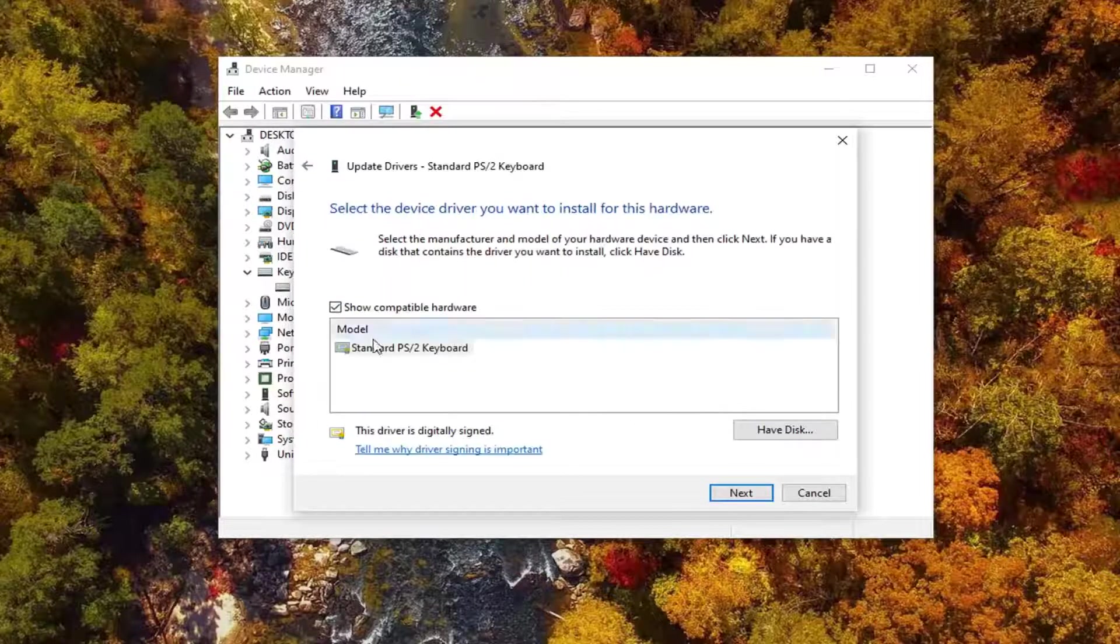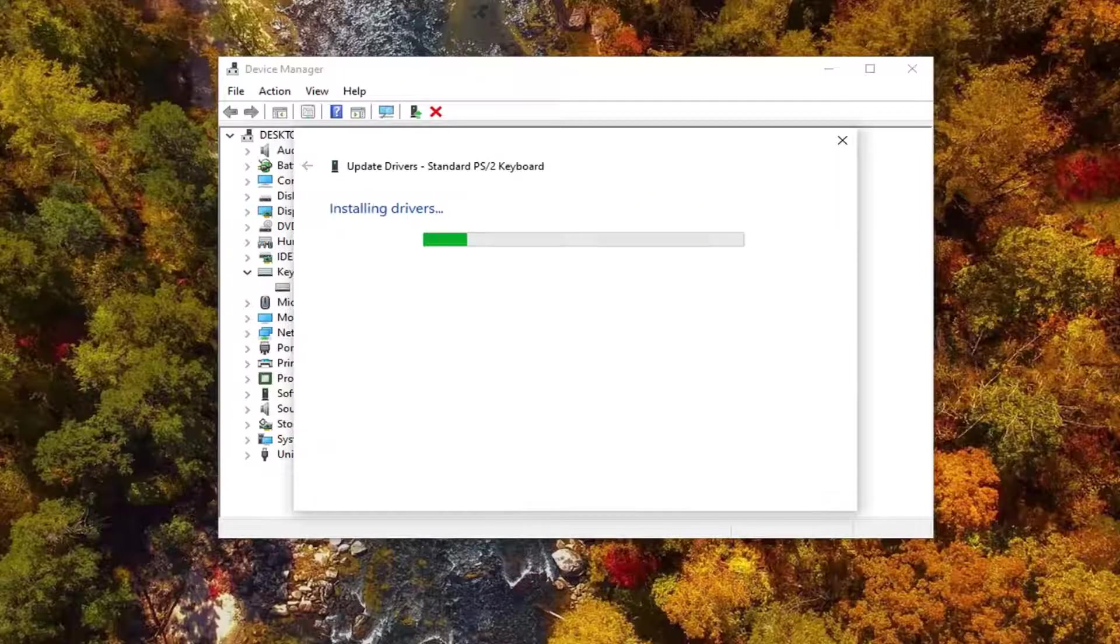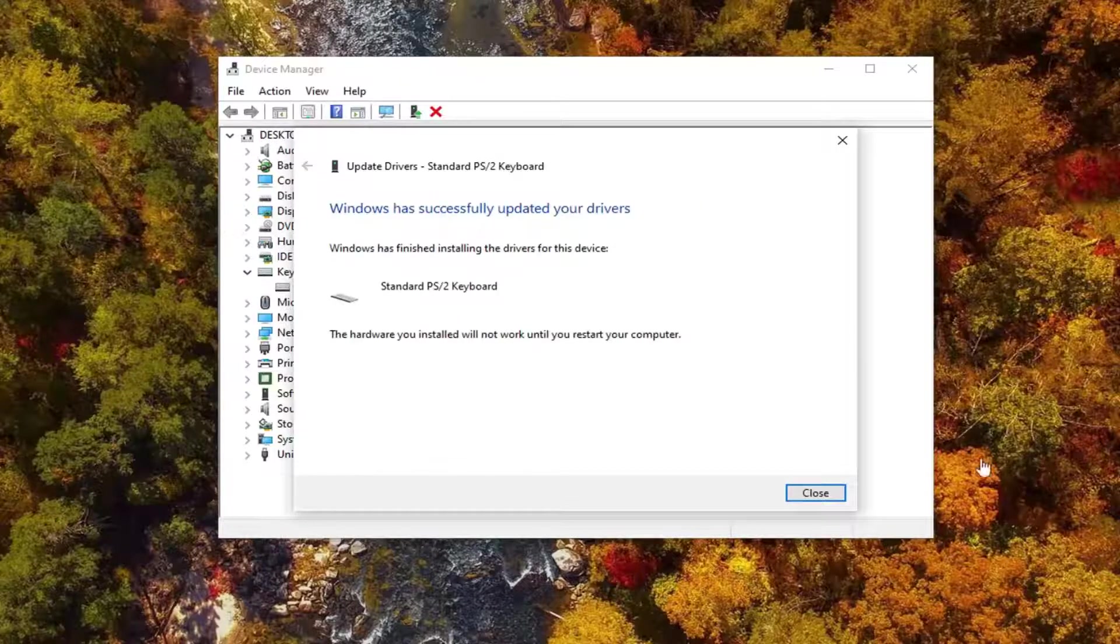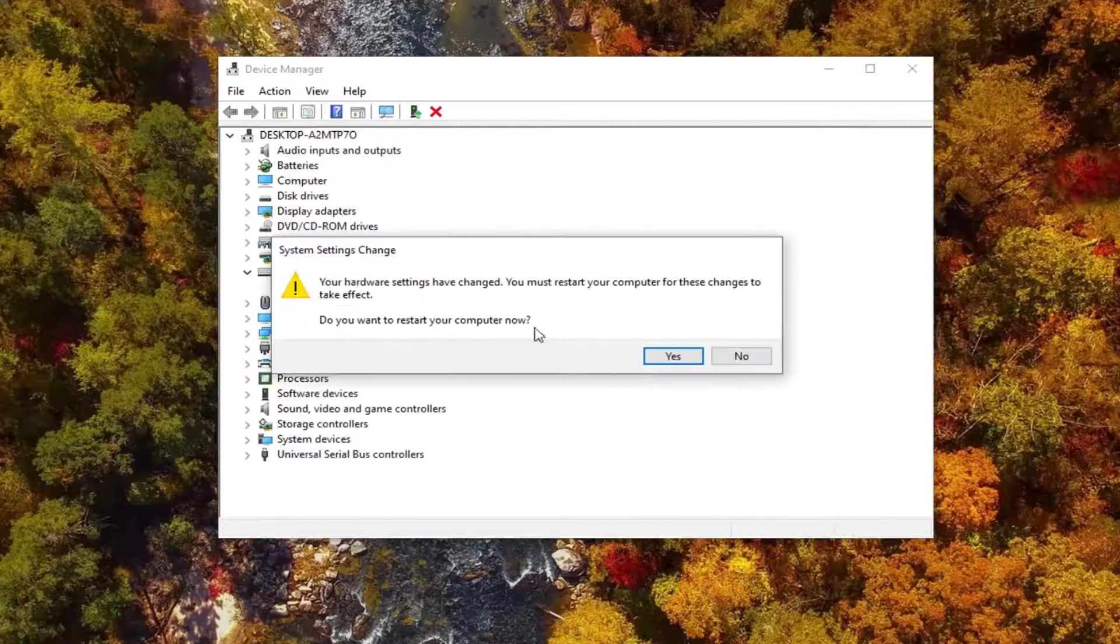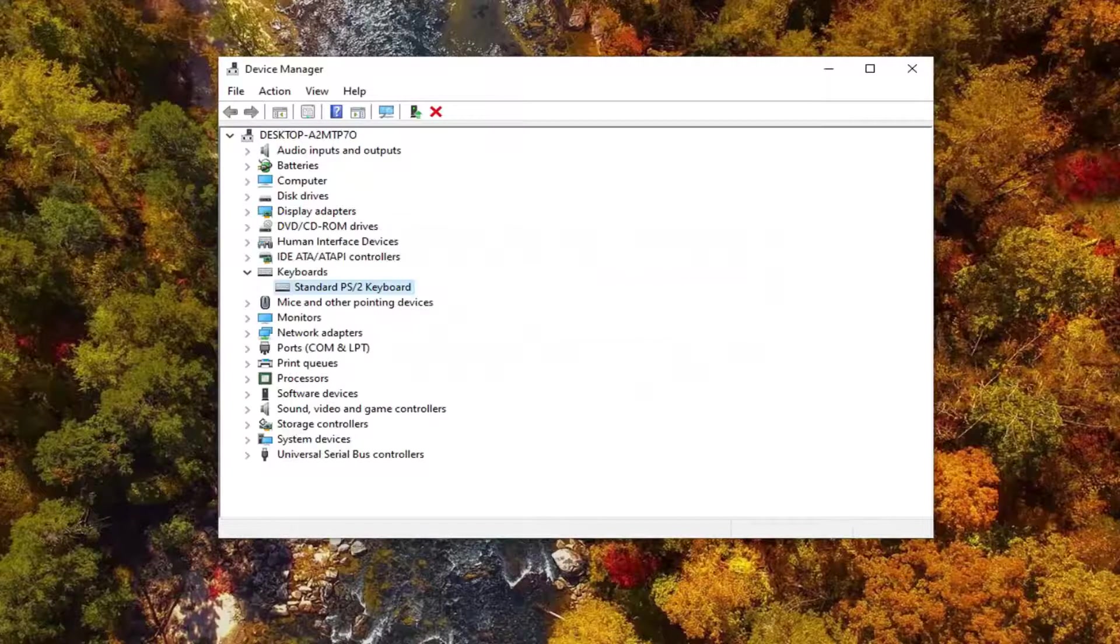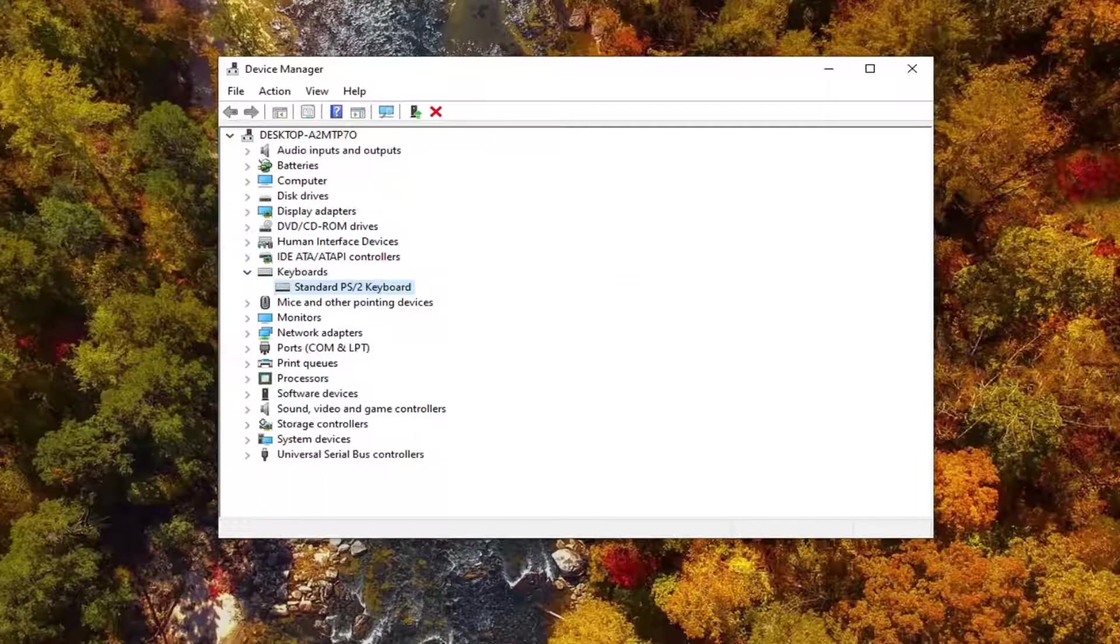So go ahead and just select the, more than likely the one that's going to be showing up in this list, and then select next, and then select close. Would suggest restart your computer, which is what it recommends, and hopefully that would have been able to resolve your problems. So again, restart your computer at this point.